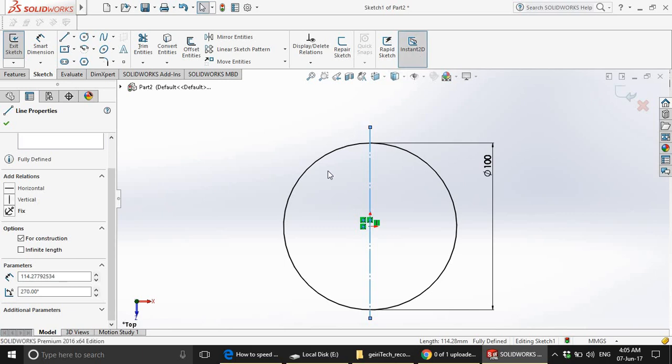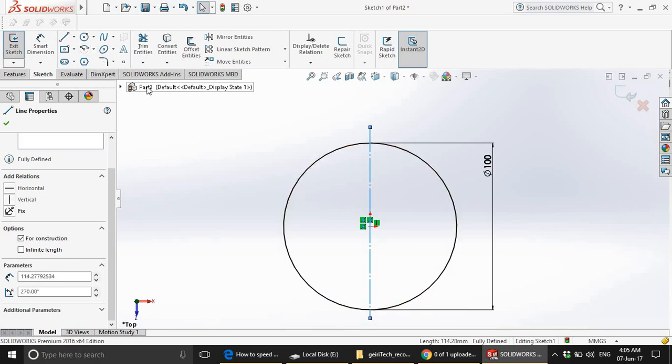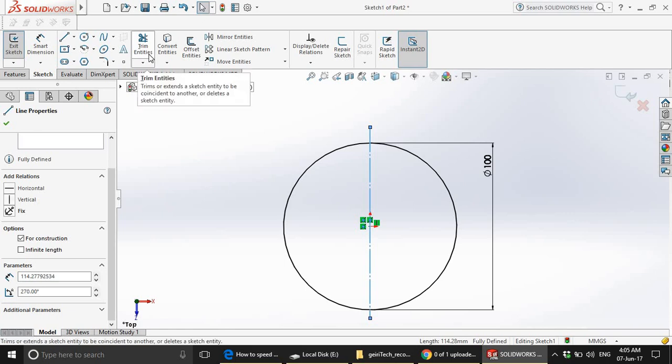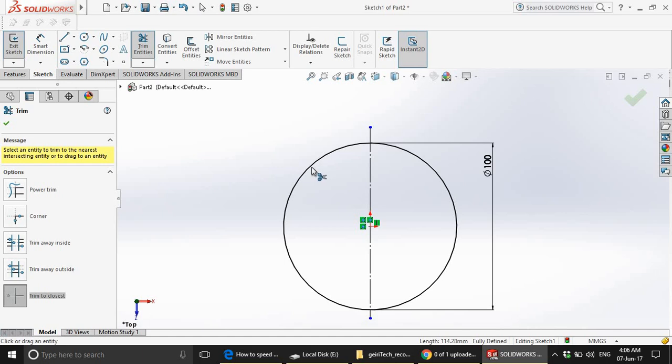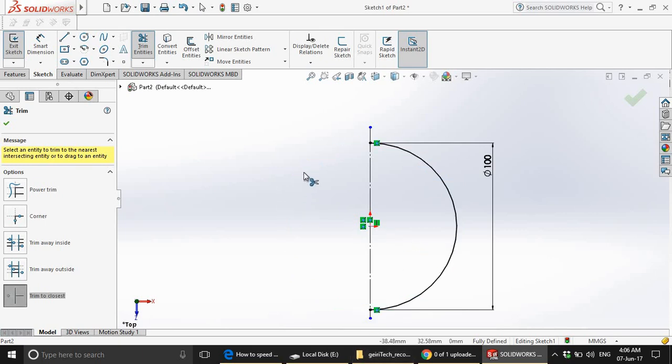Now, as you can see that there are two half circles on the left hand side of the axis and the right hand side of the axis. Now, we just need to cut off one of them. To cut it off, we are going to use this trim entities feature. You have to choose trim to closest. Then, either you can choose this or this half circle. I am going to choose this. Voila.